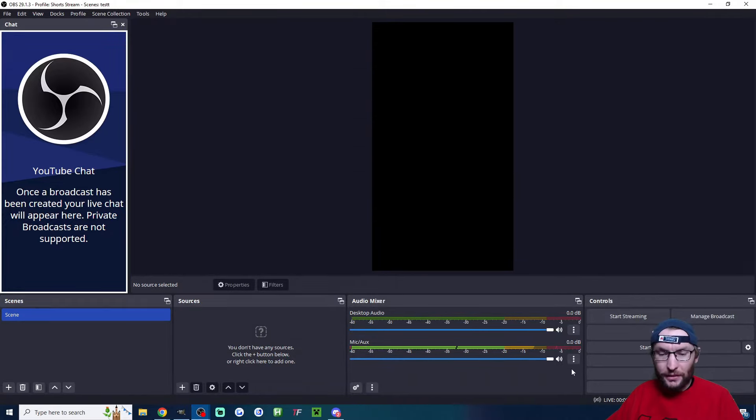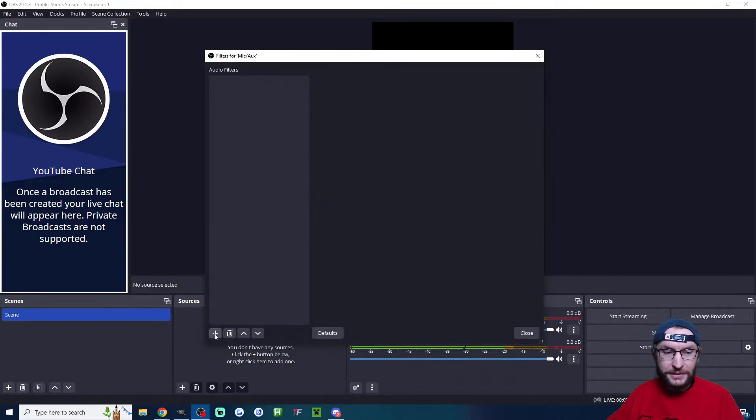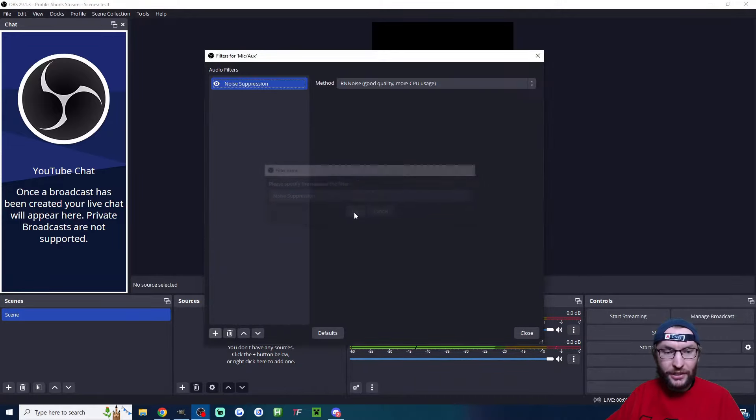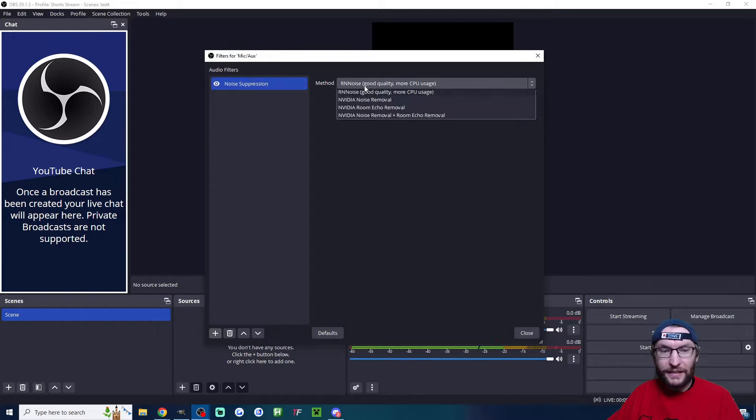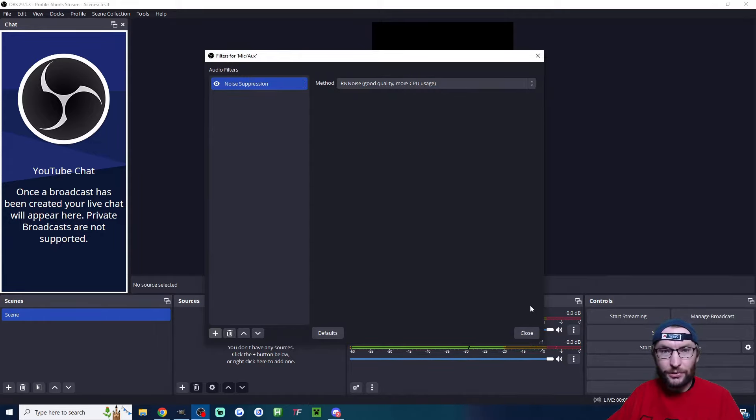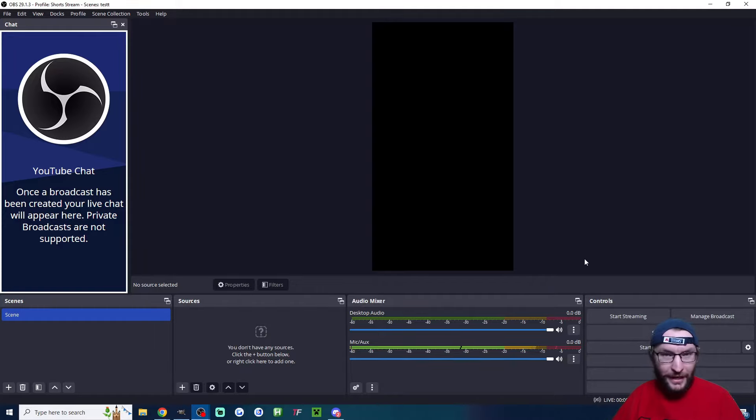In the audio mixer, under your mic, click the three dots, click on filters, press the plus button, click on noise suppression, press okay, and add RNNoise or NVIDIA noise removal. This is the best OBS filter. It's going to remove fans, AC noise, and other background sounds.